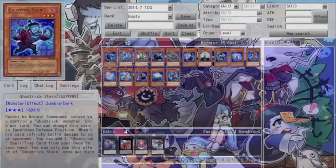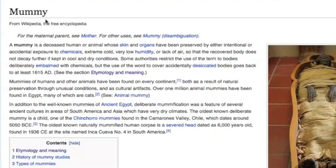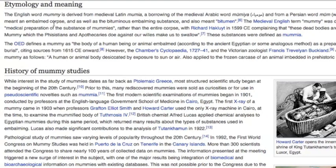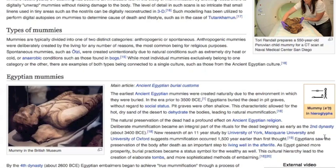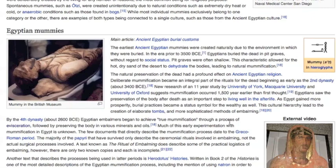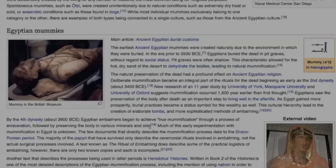No one knows mummies better than the Egyptians. Deriving from the Latin word mamiya, which means embalmed corpse, the art of mummification played an important role in ancient Egyptian religion, as it was believed that a well-preserved body enabled someone to live well in the afterlife. The process of mummification varied, but usually consisted of disembowelment or the removal of important organs, and the wrapping of the body in essential minerals and oils.